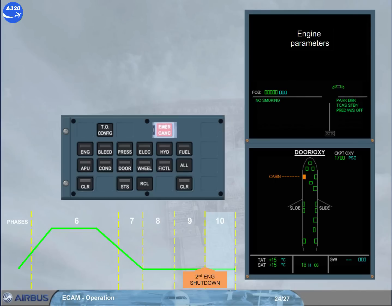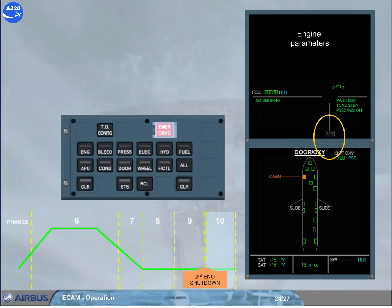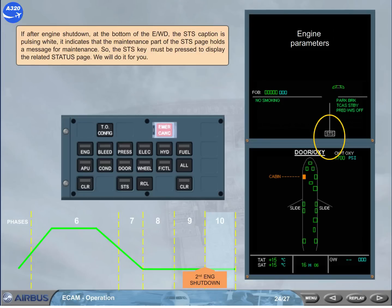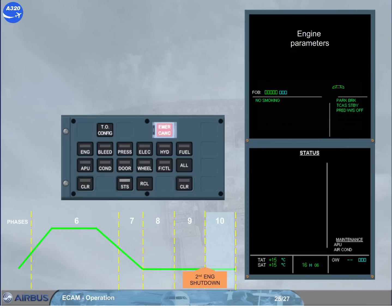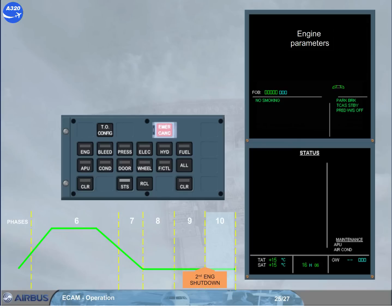If after engine shut down, at the bottom of the engine warning display, the status caption is pulsing white, it indicates that the maintenance part of the status page holds a message for maintenance. So the status key must be pressed to display the related status page. When the status page is displayed, it shows the maintenance messages. At transit, you should disregard it unless it's the air bleed message. At main base or at airport where repairs can be done, and provided it's the last flight of the day, you should report for maintenance analysis.